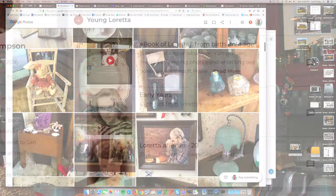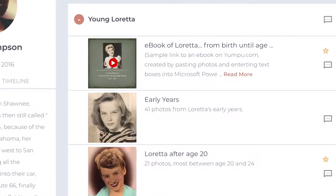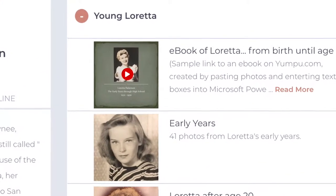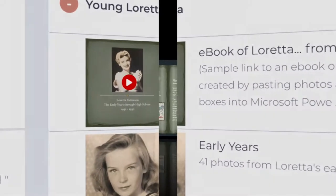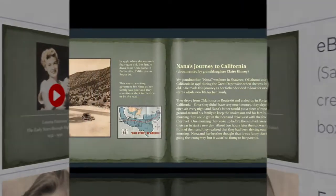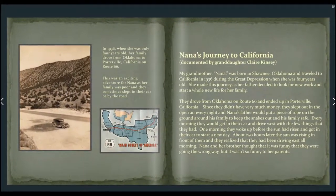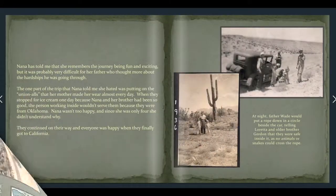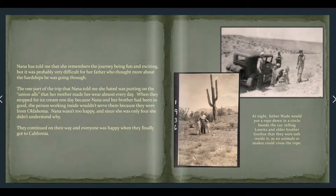Our linking system even allows us to use any of dozens of special web products and apps. Here we link to a product called Yumpu to see a flip book we created of Loretta's early years.